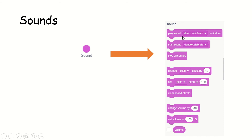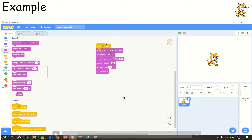Play sound, dance, celebrate — there are multiple options available, including play until done and start sound. Stop all sounds is also there. You can change the pitch, you can set the pitch, you can clear the sound. You can increase the volume, you can set the volume to a percentage — all these are pretty easy.